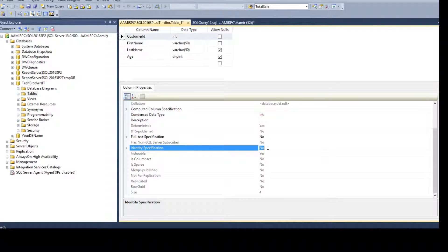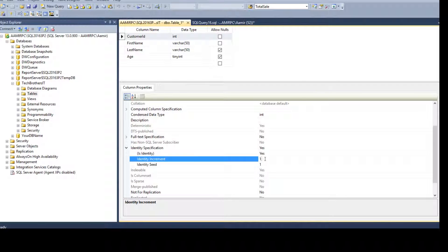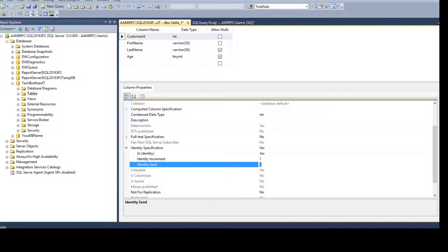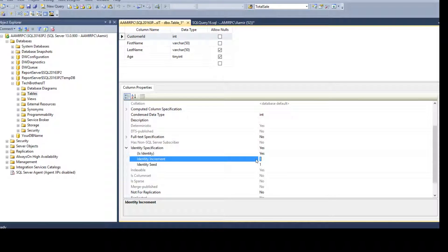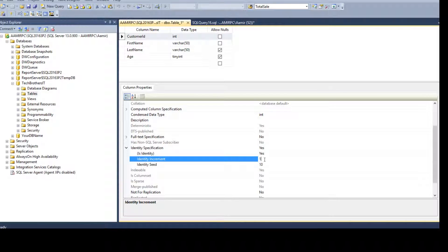To add the identity property in the designer, click on the customer ID column and go to the Column Properties panel. Scroll down to Identity Specification — it says No. Click the arrow on Identity Specification to expand it, then set Is Identity to Yes. You will then see Identity Increment and Identity Seed fields. Set the seed to 10 and increment to 3, or 1 and 1 for the standard configuration.